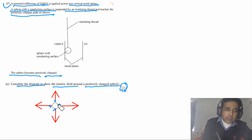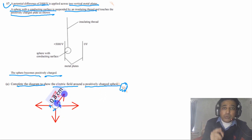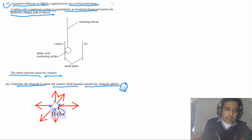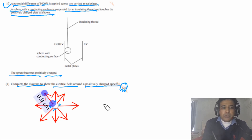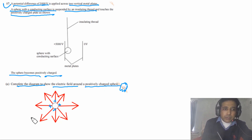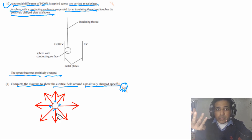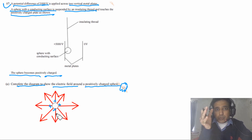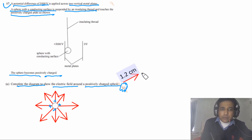Since charge is uniformly distributed on the conducting sphere, the field lines should be equally spaced and of equal length. You can draw extra lines to show uniform distribution. The key requirements are: lines must start from the surface, be perpendicular to the surface, and point radially outward. Drawing these correctly will earn the three marks.